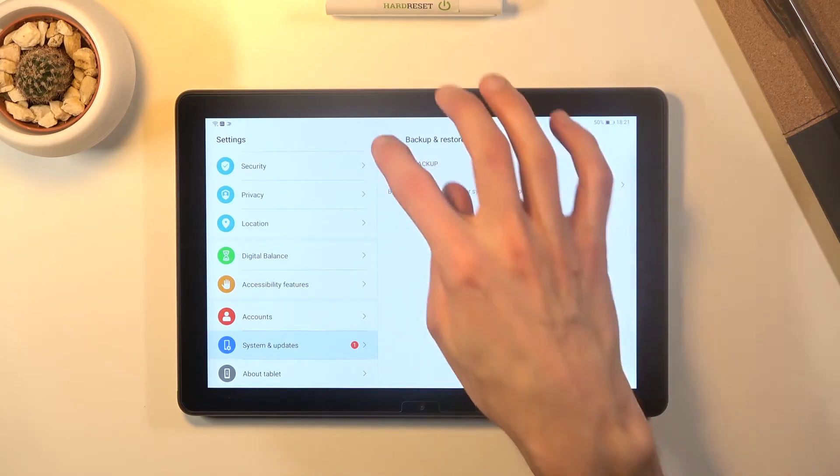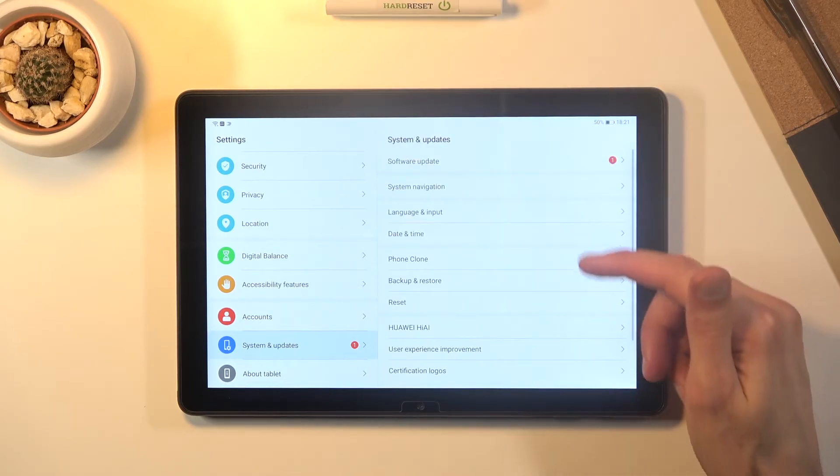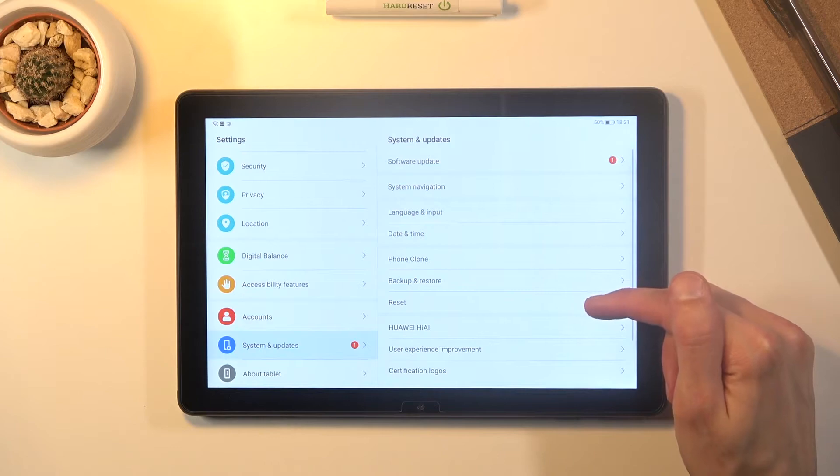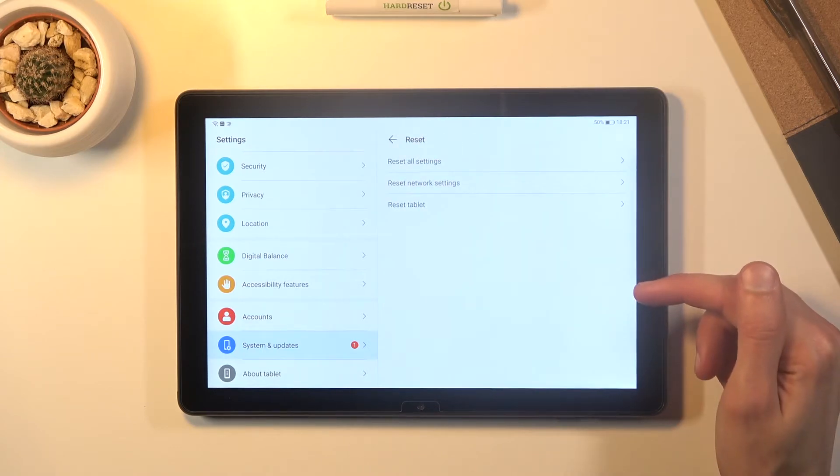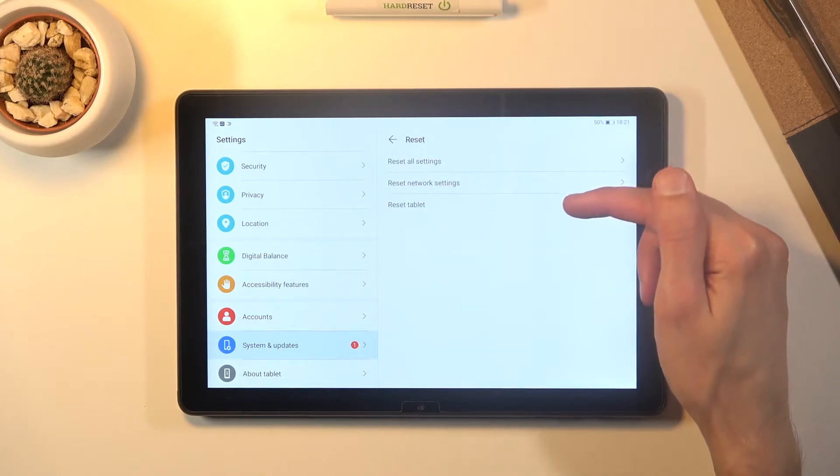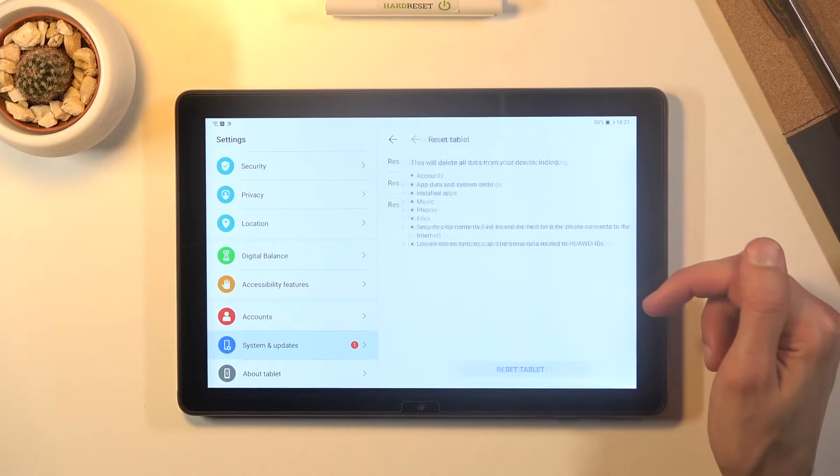Or actually my bad, not restore, reset. There we go, below that. And from here, reset tablet.